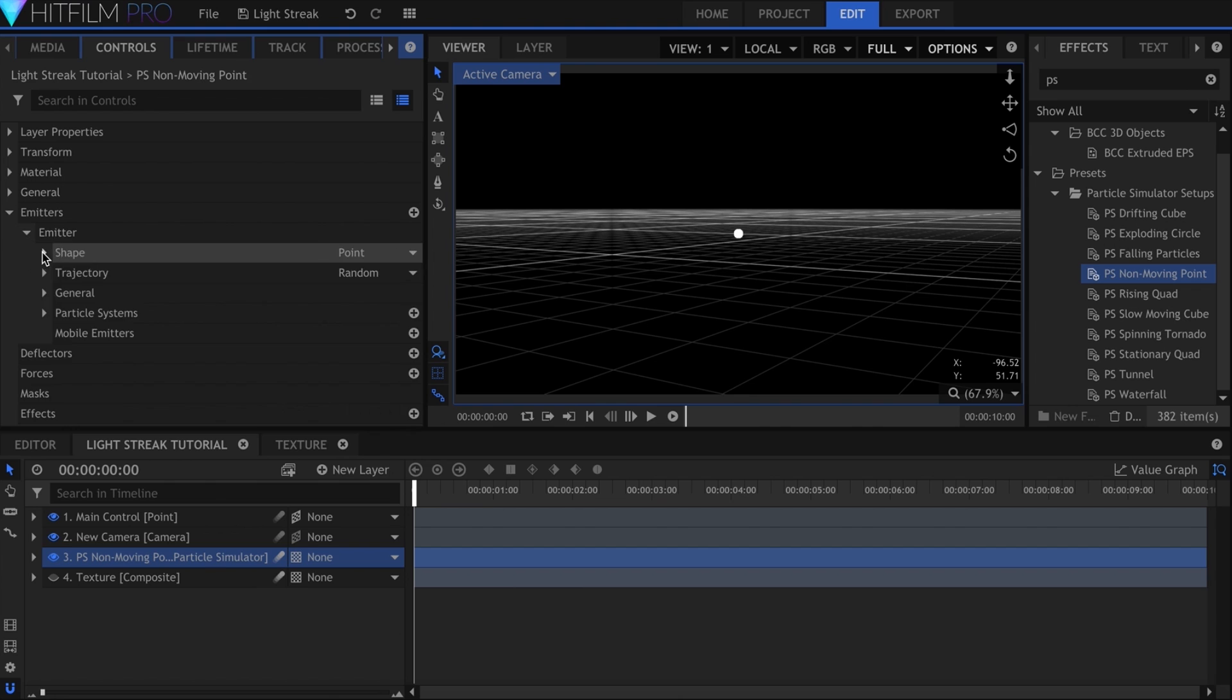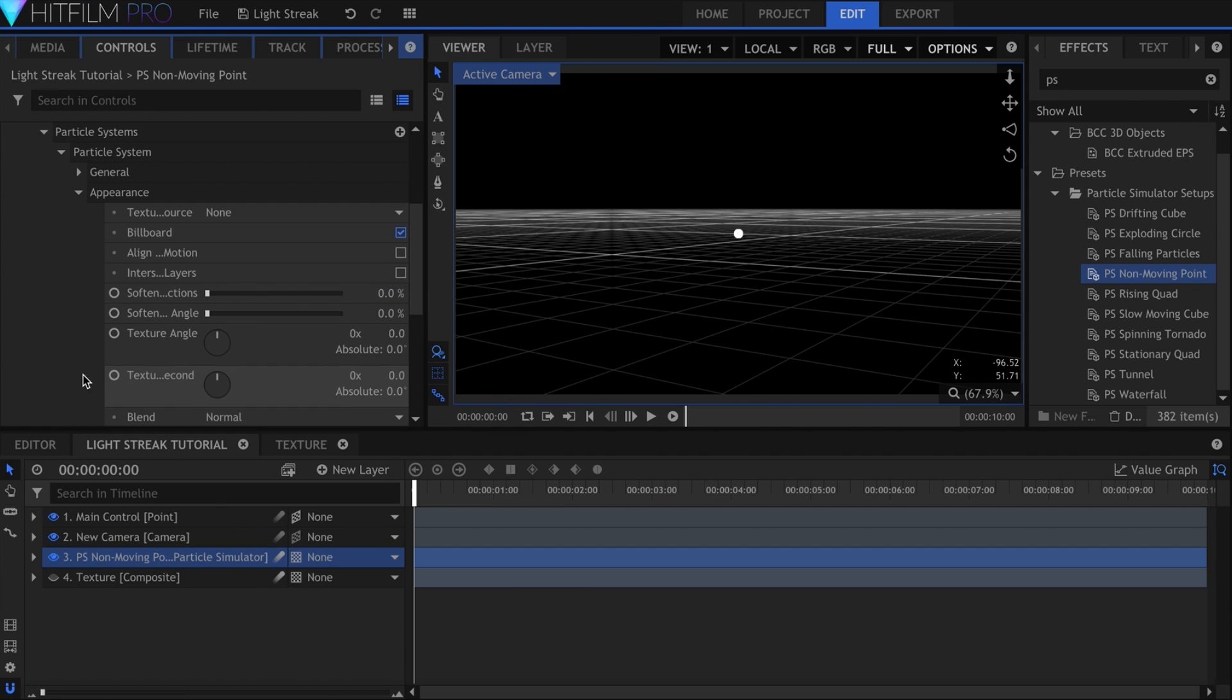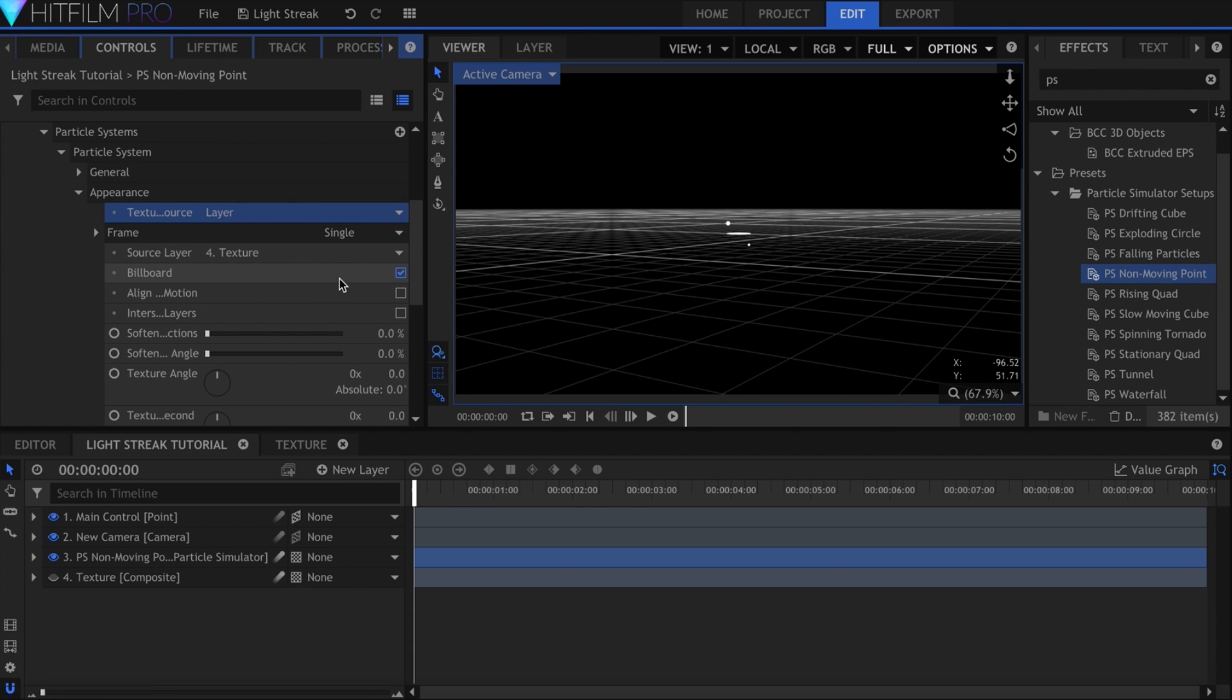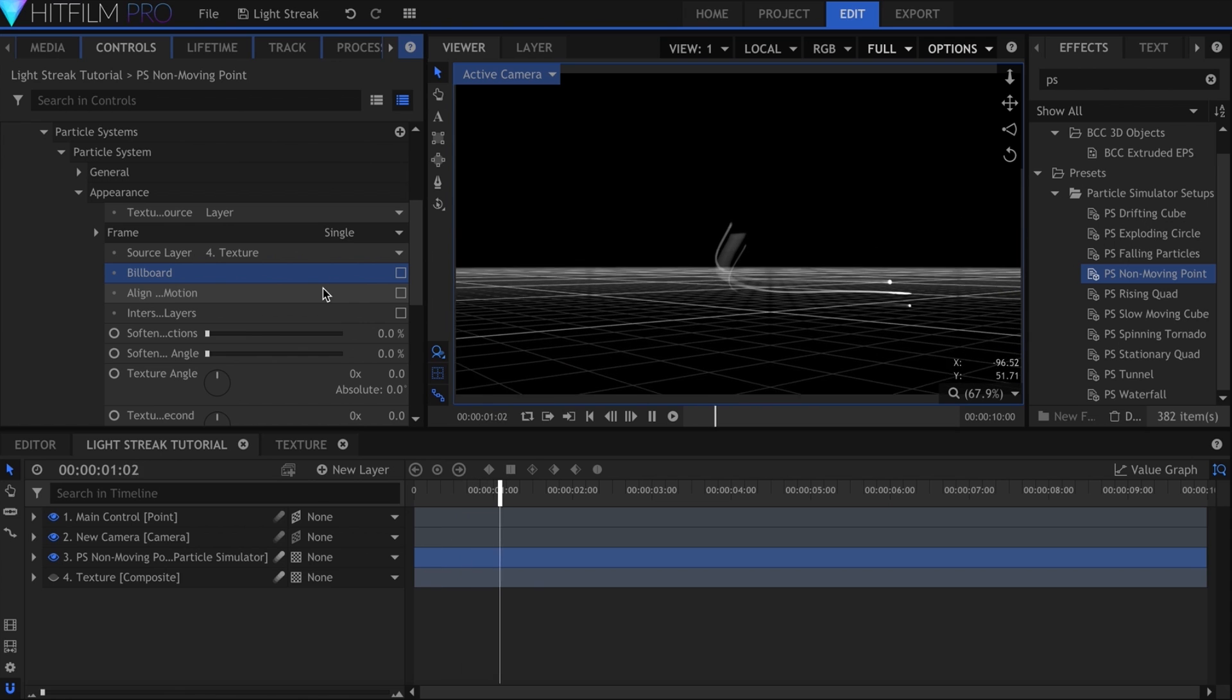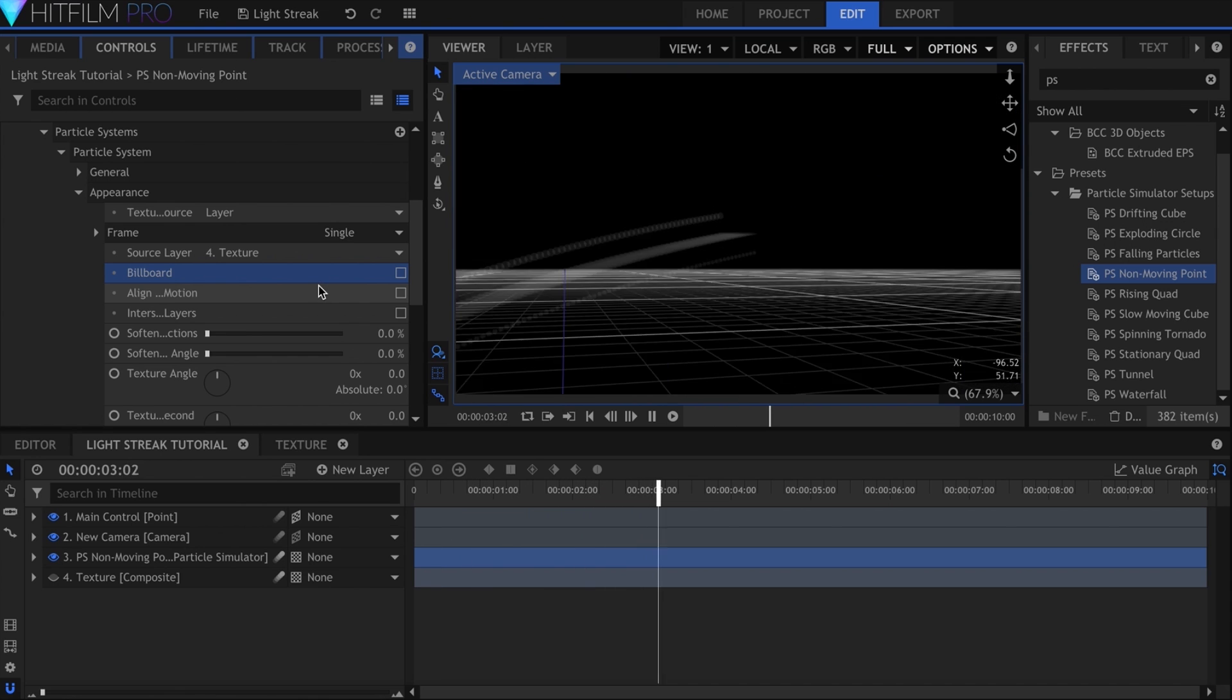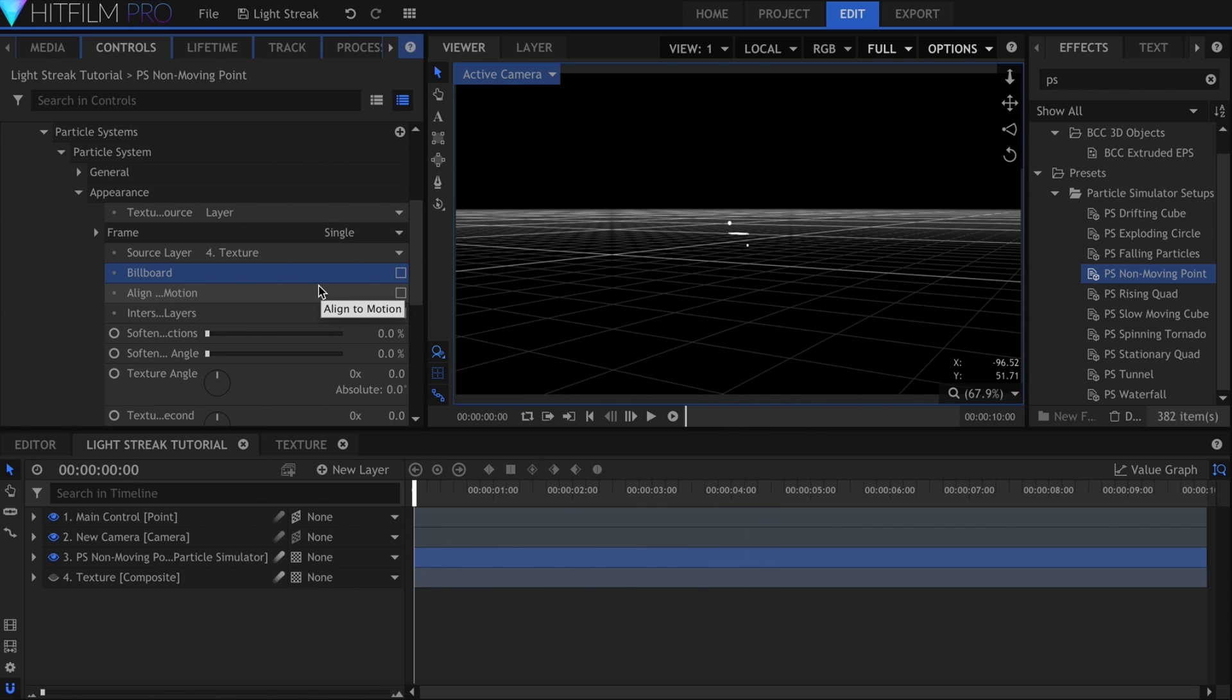In the particle simulator settings, drop down Appearance and set the Texture Source to Layer. Uncheck the Billboard property, which will prevent the textures from always facing the camera. We can see the texture visible here, which doesn't look too good.